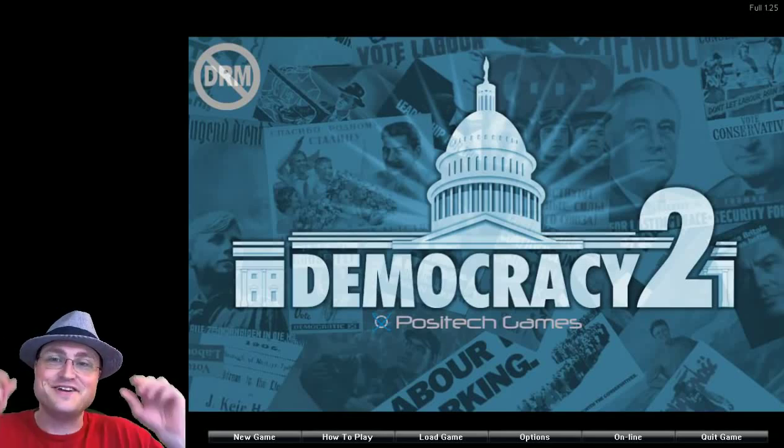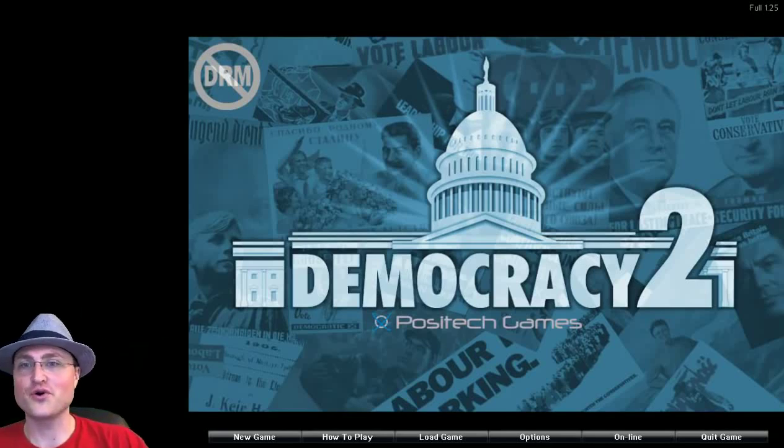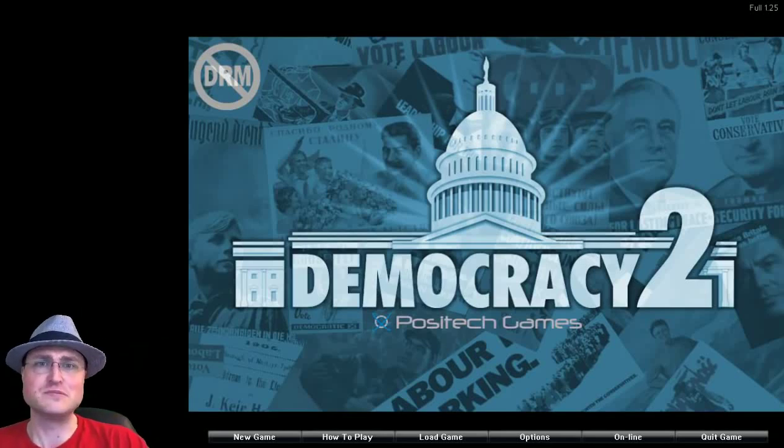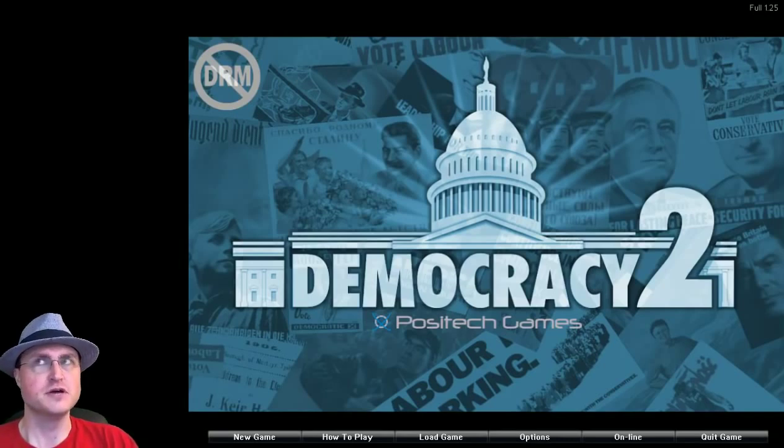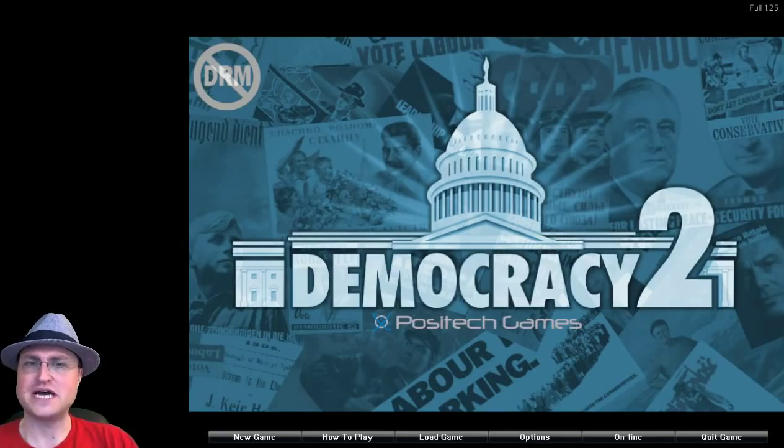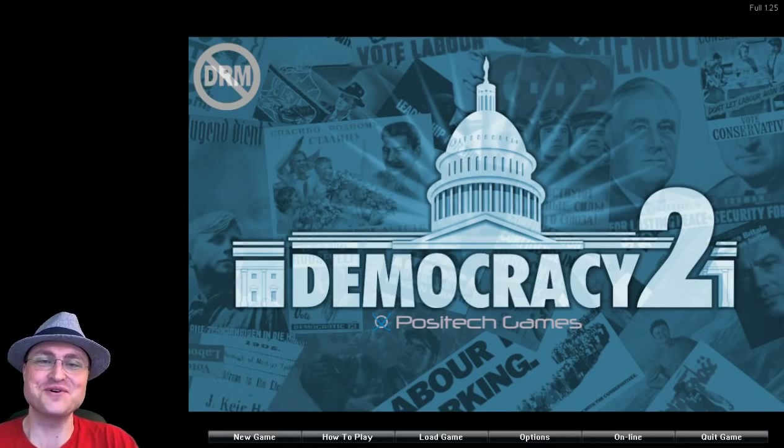Hey folks, Quill18 here. I just recently did a video for The Political Machine and that went off really well with no controversy at all in the chat. So I figured, hey, let's do more political games.